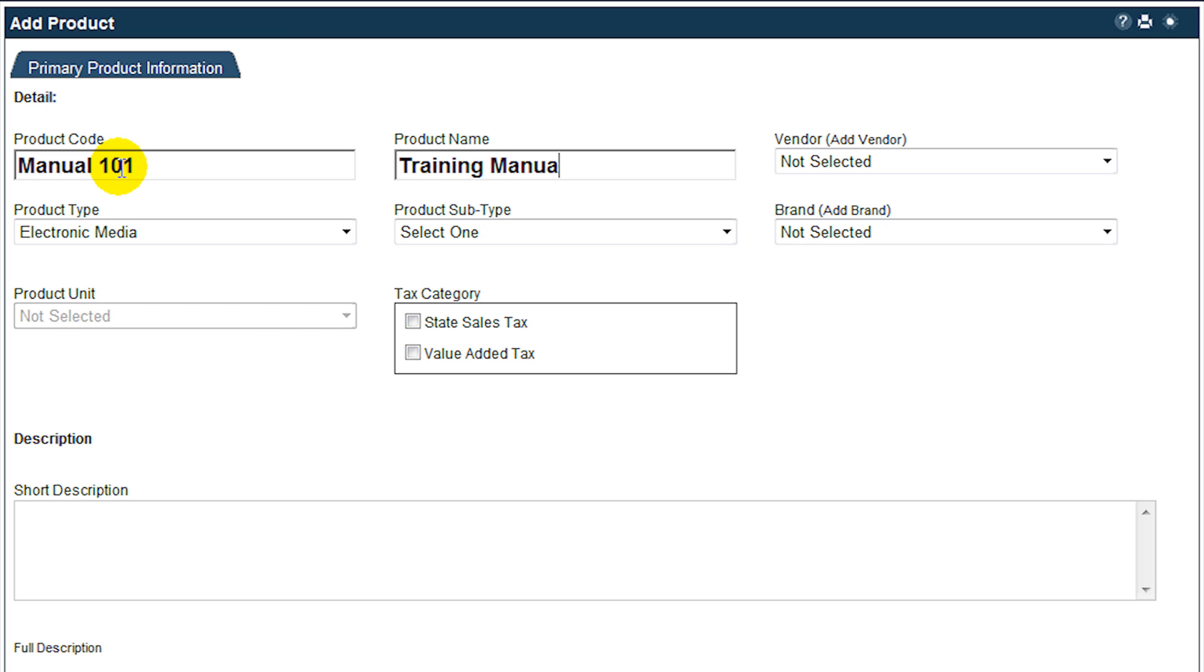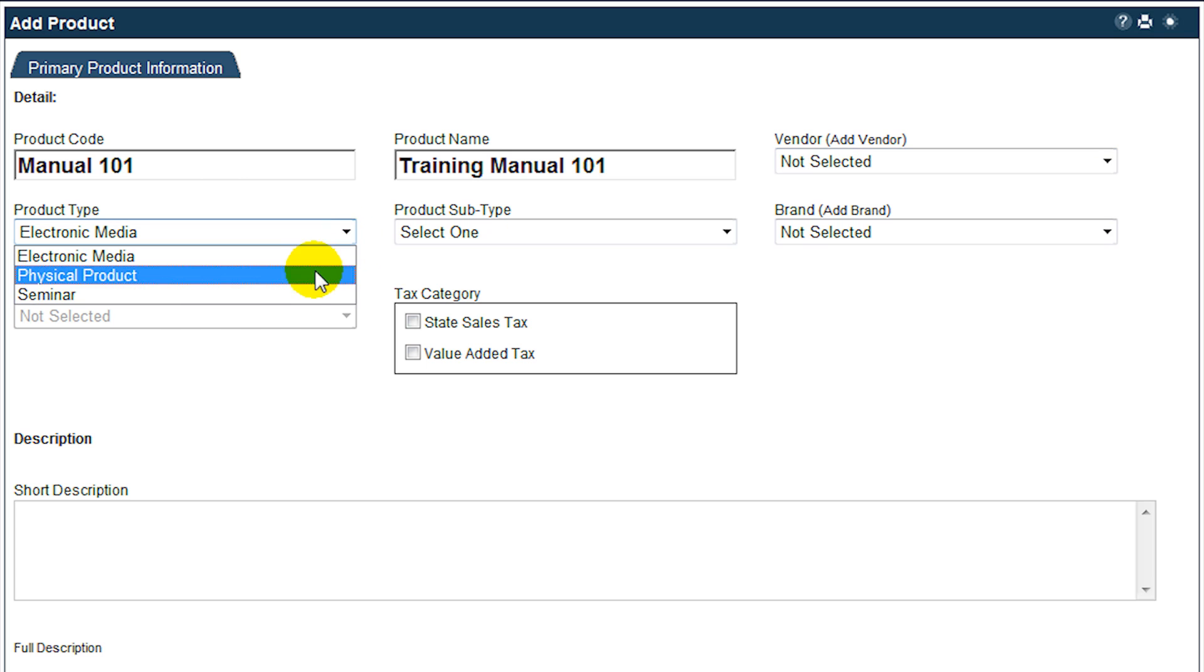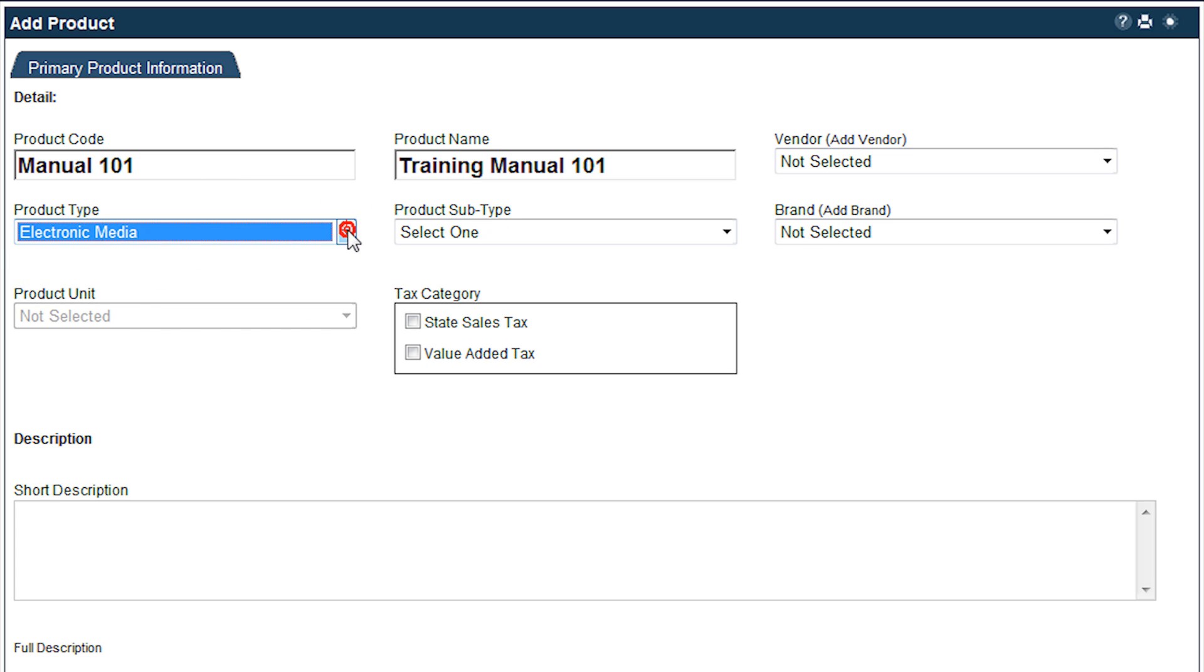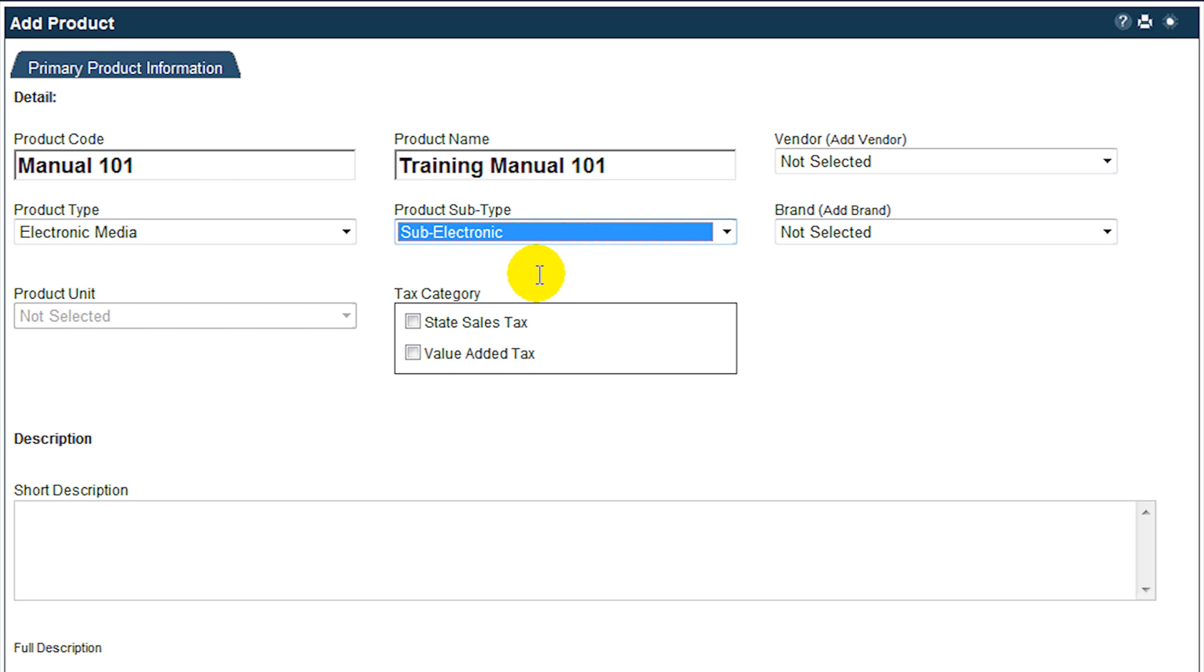If you have set up vendor details, you may select the appropriate vendor from the drop-down list. If you have already set up your product types and sub-product types, select the correct types from the drop-down list. For example, select electronic media if the product is a downloadable item such as a PDF training manual or a video seminar.